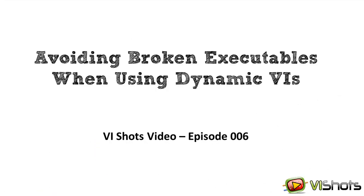Hello, my name is Michael Ivaliotis, and welcome to another VI Shots tutorial. In this episode, we'll learn how to avoid the common problems that arise when building executables that use dynamic VIs.